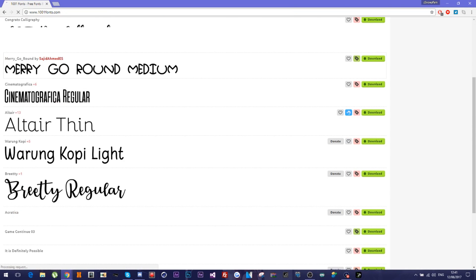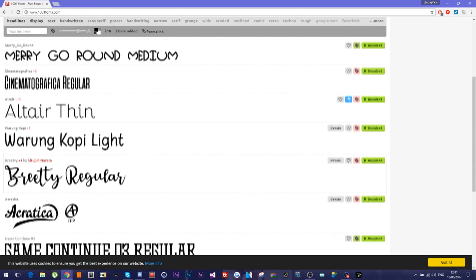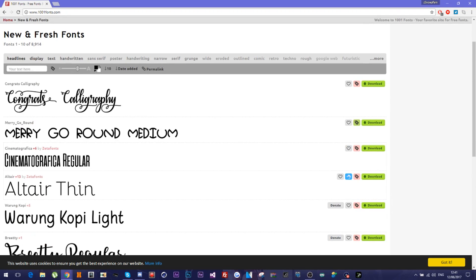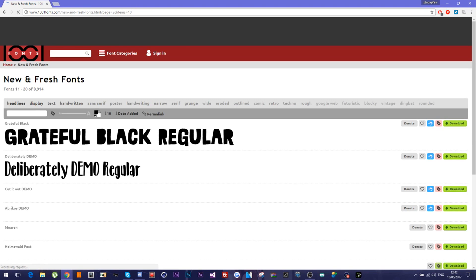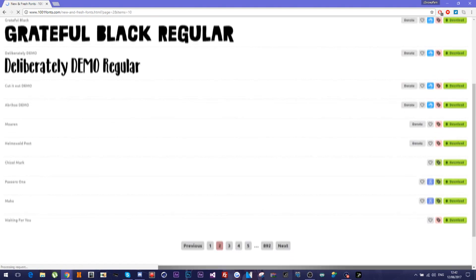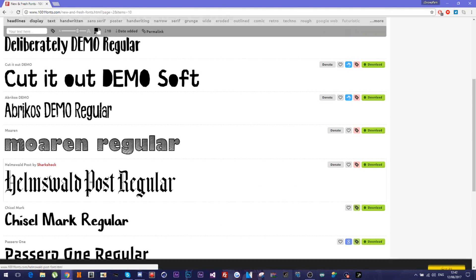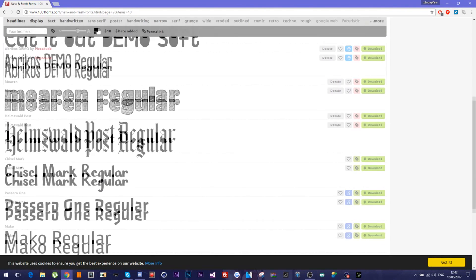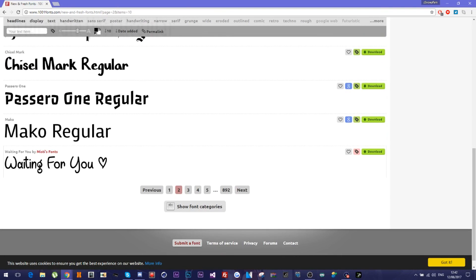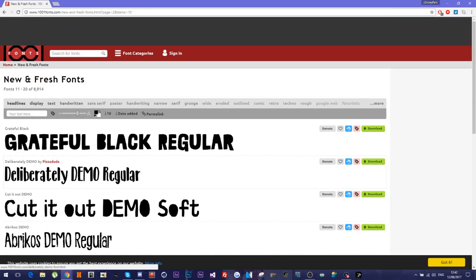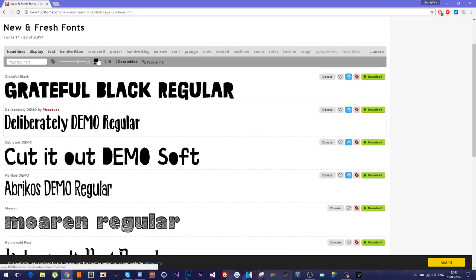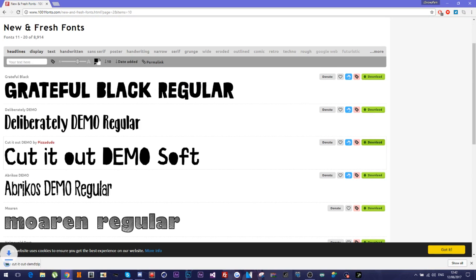So you can just do this for any font that you want. Let's just, let's go to the second page. Let's just get the cut it out demo. Let's just download that real quick.